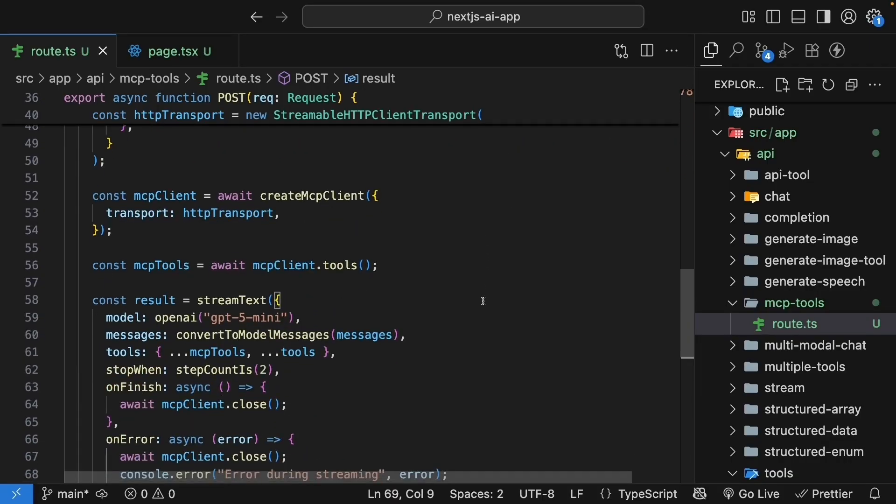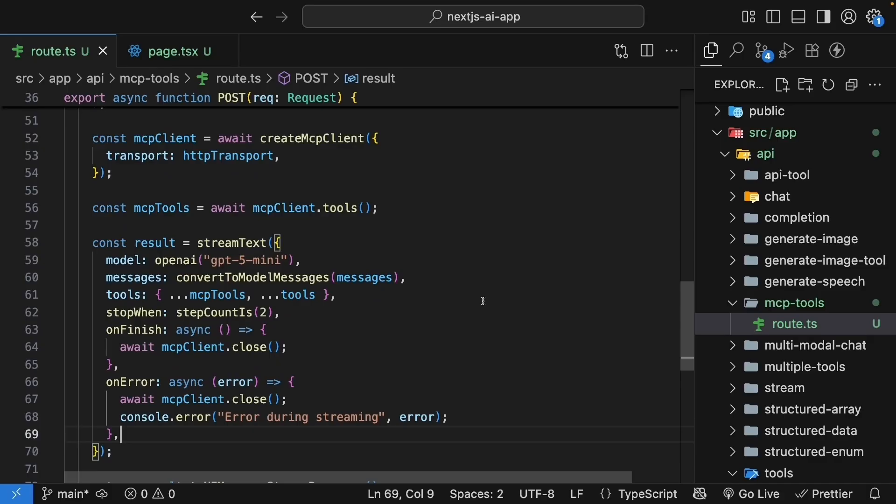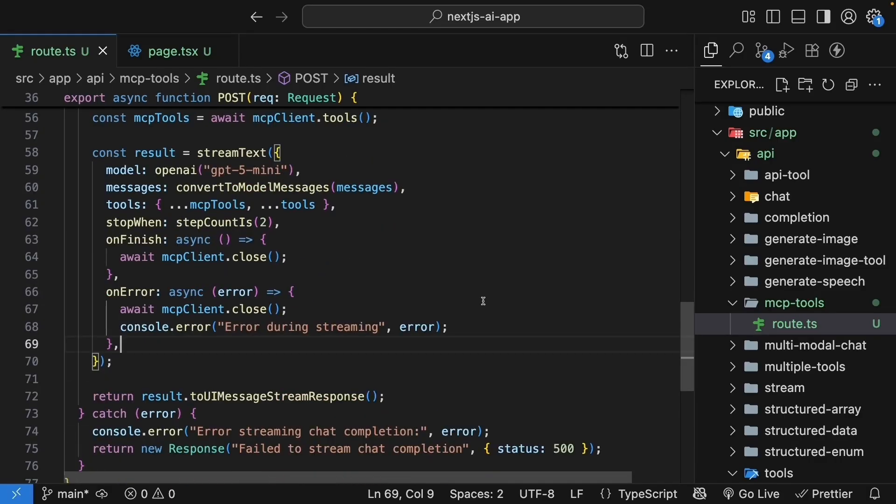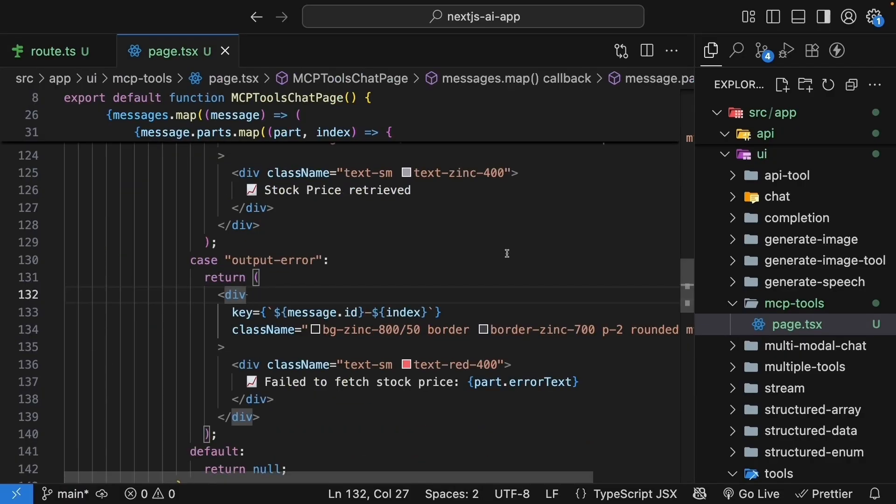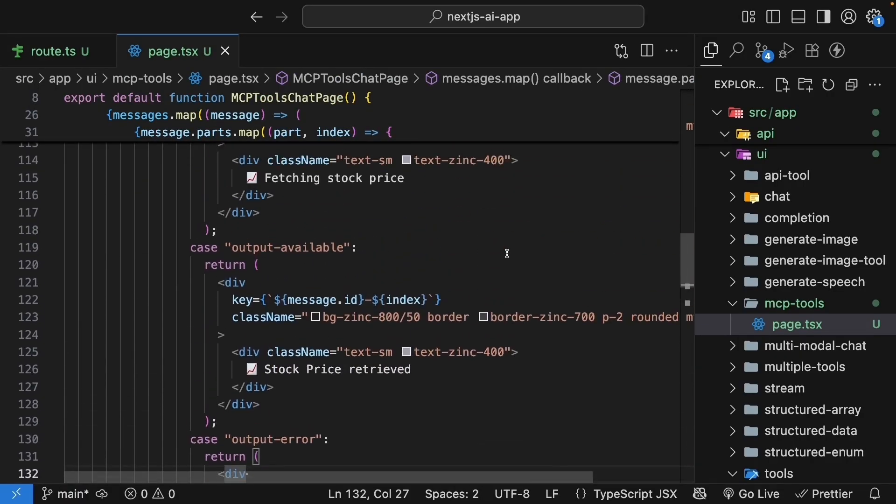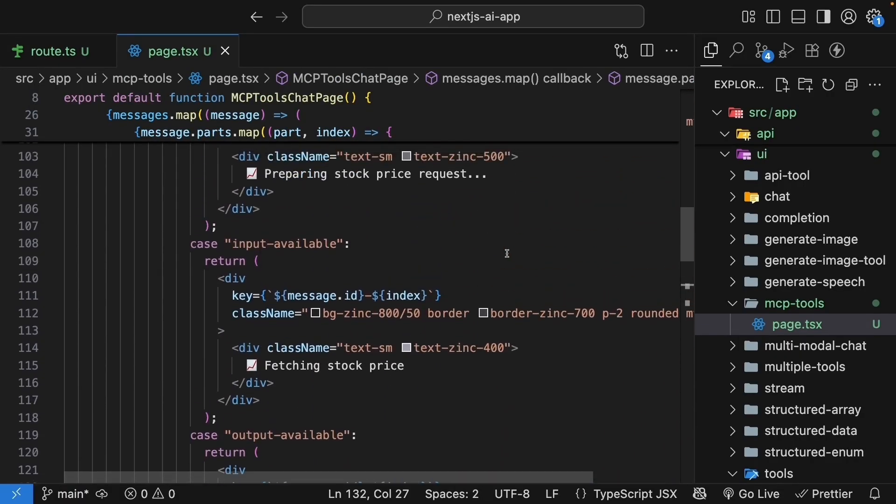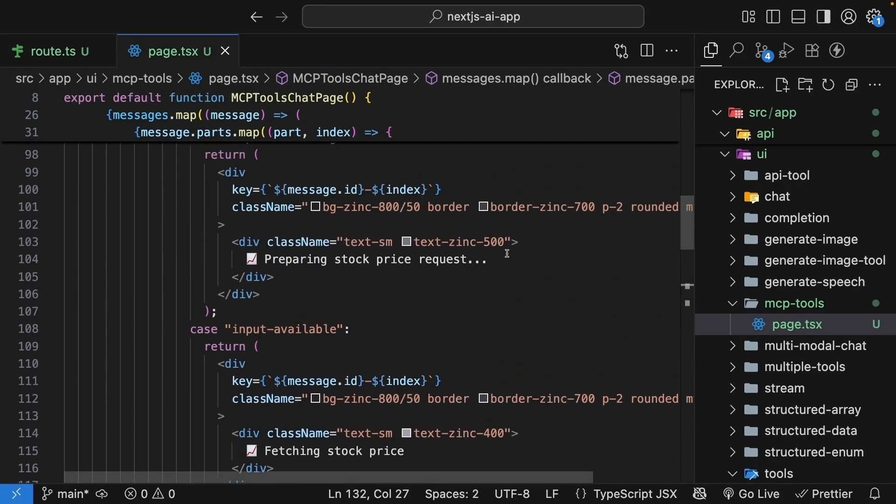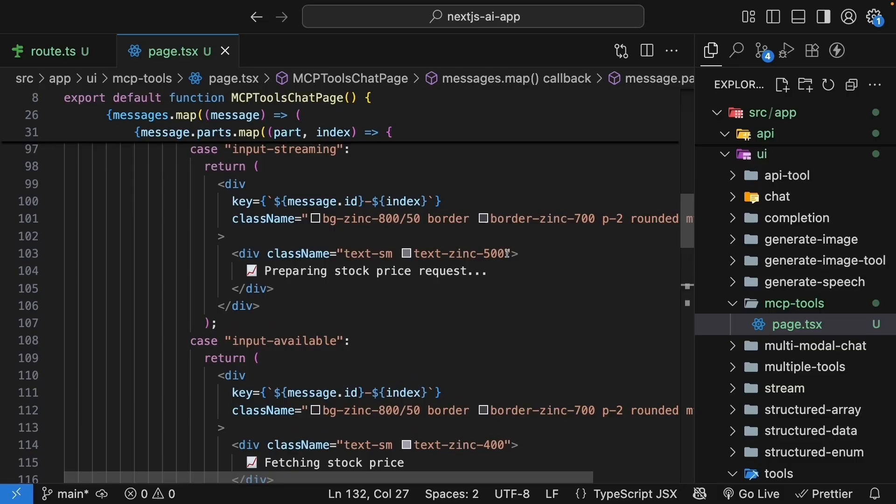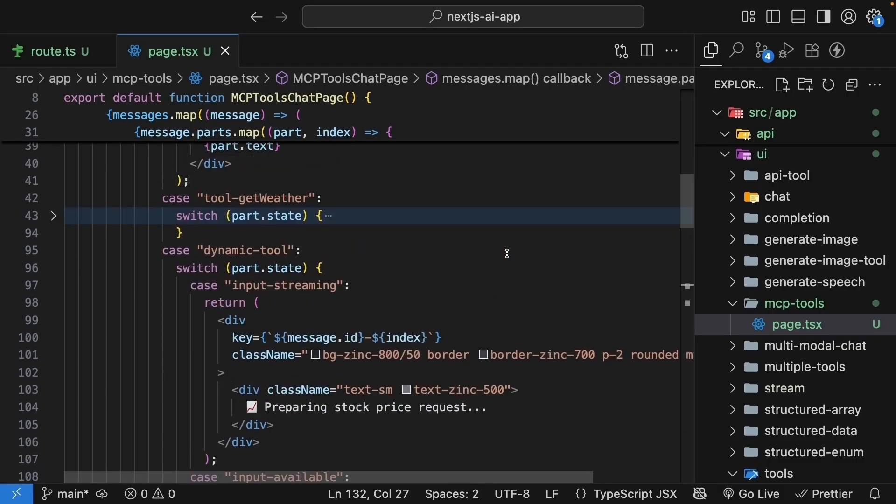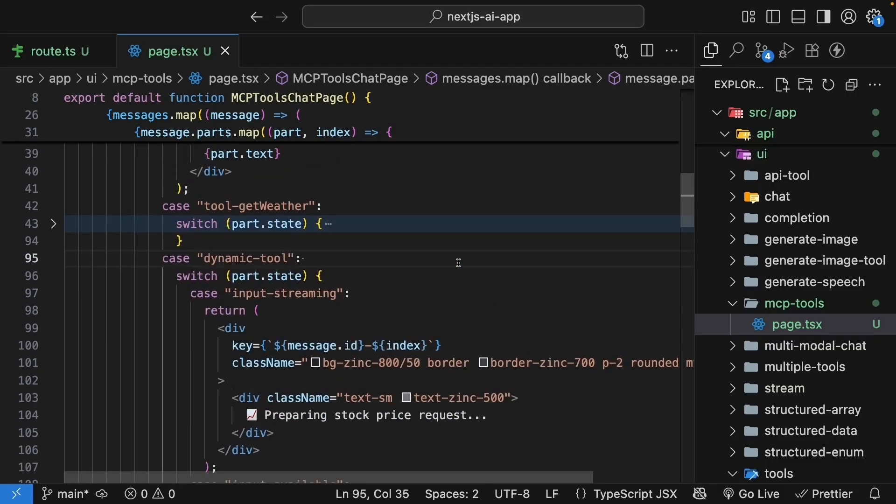And in the route handler, we connected to the MCP server using the streamable HTTP client transport, fetched its tools, and merged them with our existing tools. In the UI, we added a switch case for dynamic tools that can display any tool that comes from an MCP server. The AI can seamlessly use both our local tools and MCP tools to answer questions.